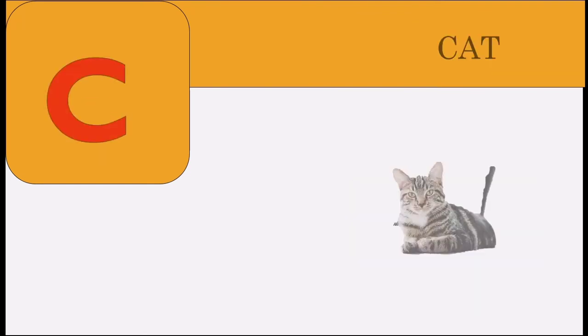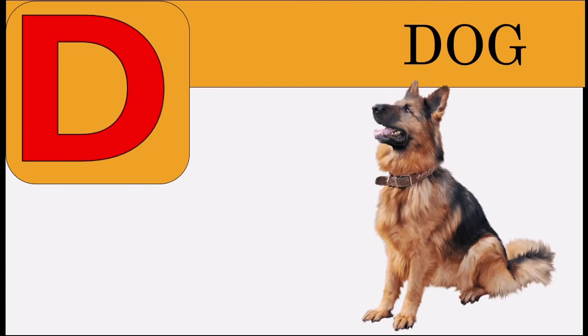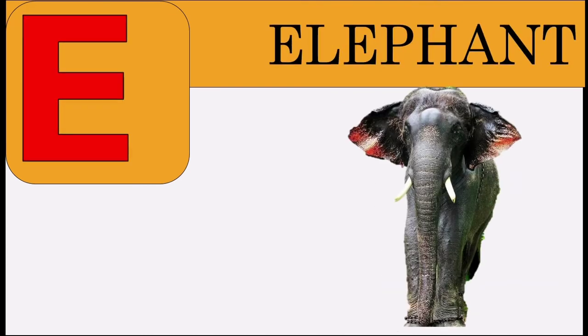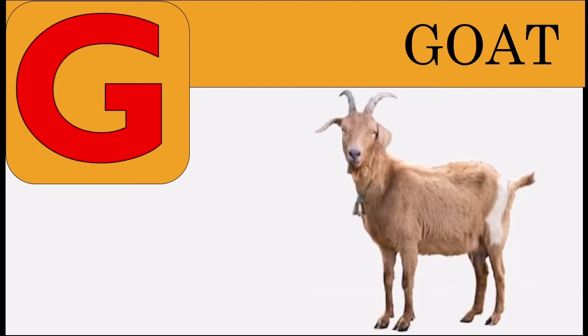B for ball, C for cat, D for dog, E for elephant, F for fish, G for goat.